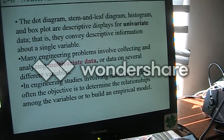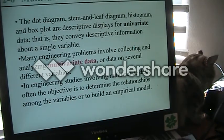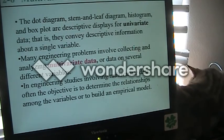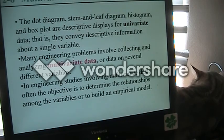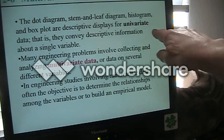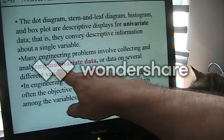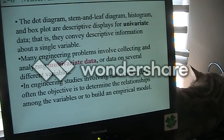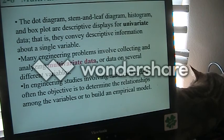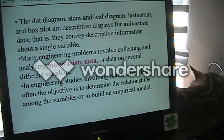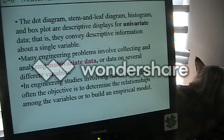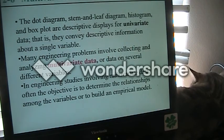Sometimes we are looking at data where each time we record data we are actually putting down several variables at once. What we have done before is for univariate data — one observation of one variable at each time we observe. But sometimes we have multivariate data where we're looking at several things at once, usually because we know or suspect there are relationships between the variables.